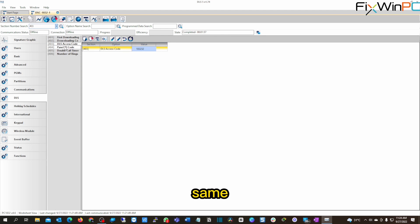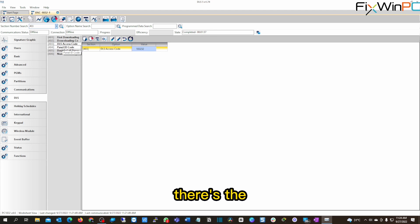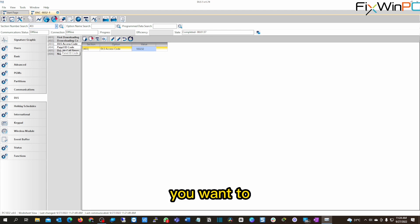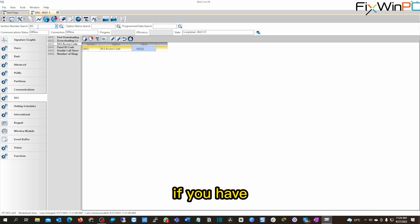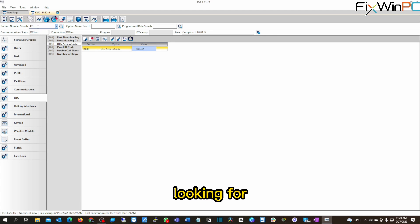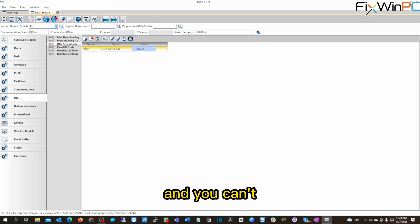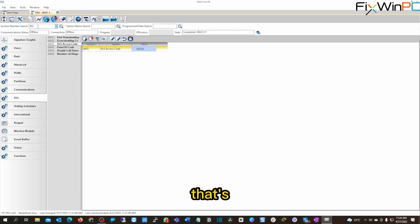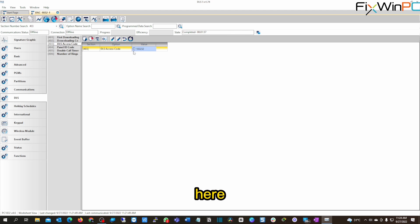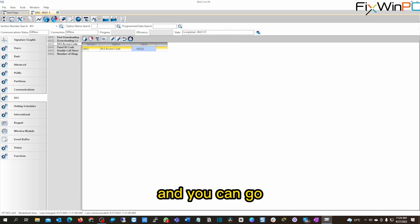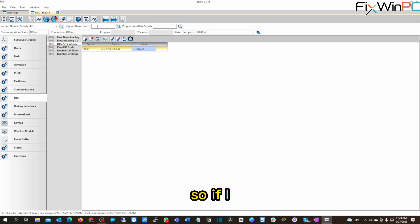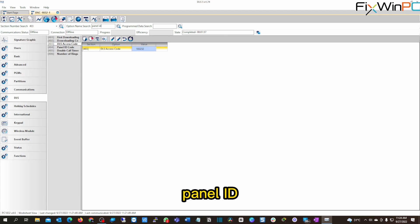Same thing with the panel ID. You see, there's a number next to it and then there's the feature or the item you want to program. It applies. If you have the manual, you can run through the manual here as well. If you're looking for something very specific and you can't find it, you just type in a number that's on the manual. You can go to the setting here directly, right? And you can go to the option name search as well. So if I search for, let's say panel ID, let's look for panel ID, see what happens.